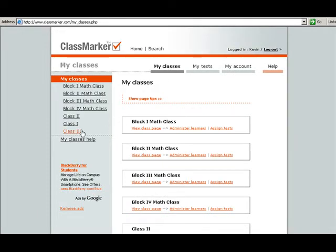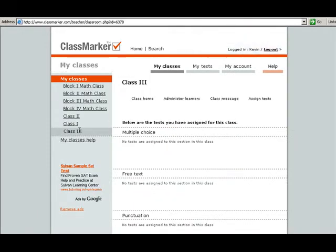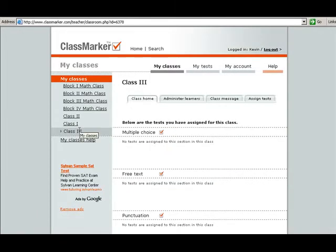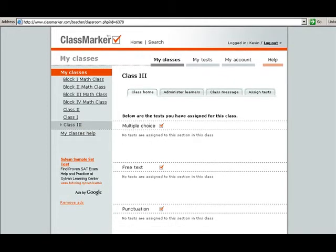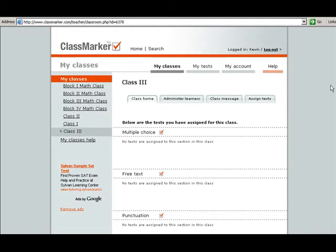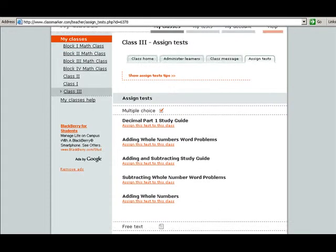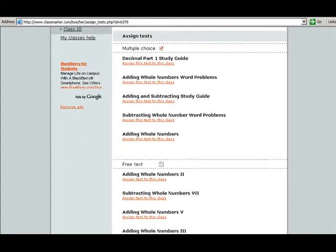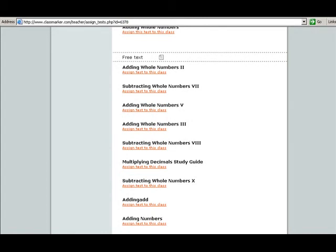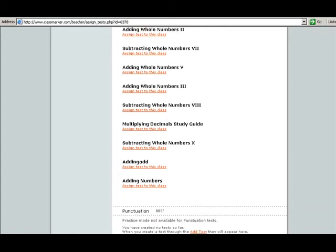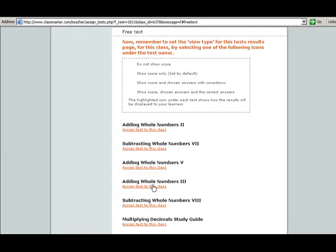And we're going to assign it to class 3, the class that we just created. And go to assign test. And down at the bottom here, you're going to find the test that we created: adding numbers. We're going to assign that test to the class.